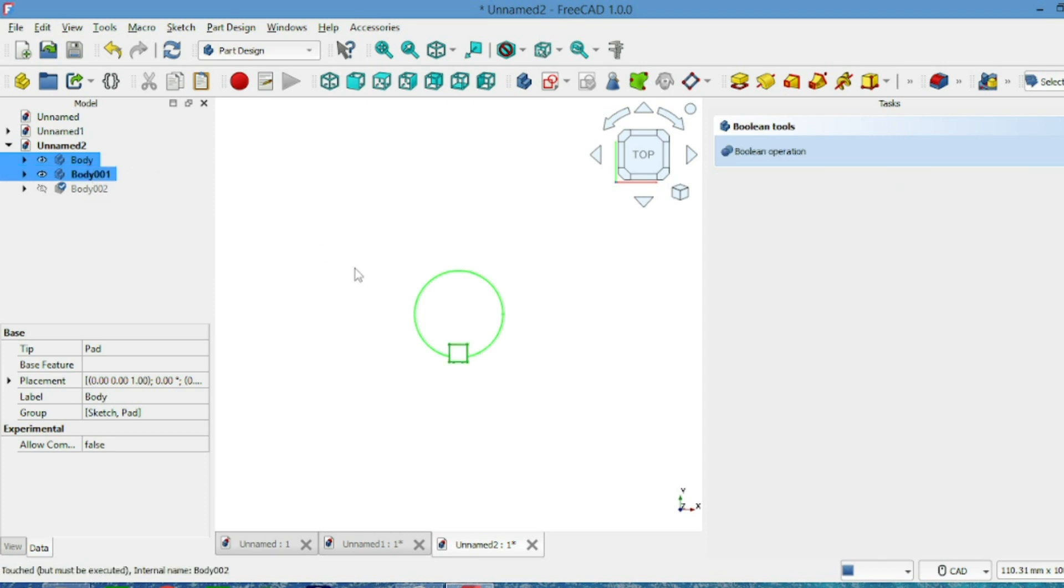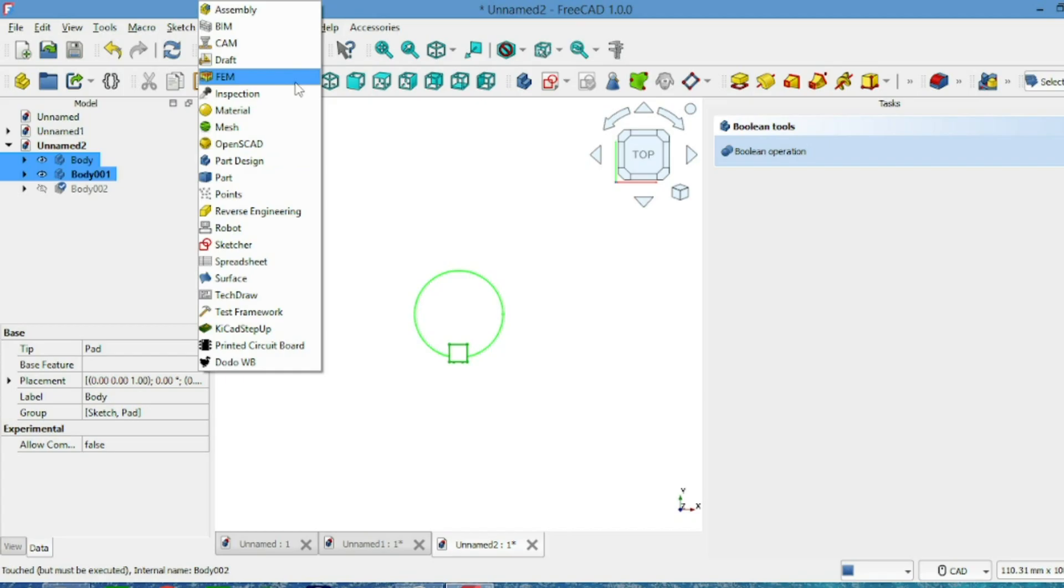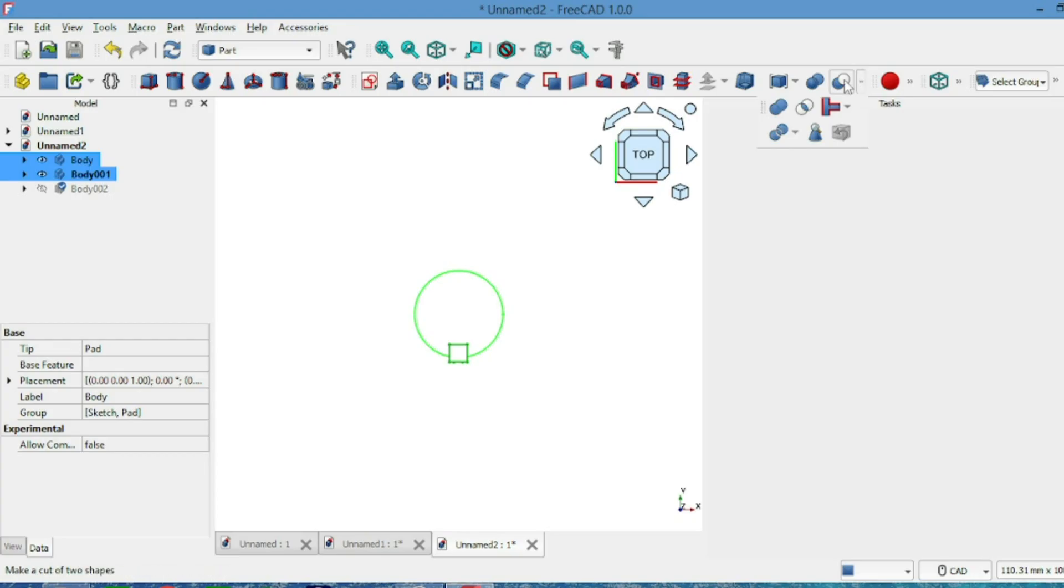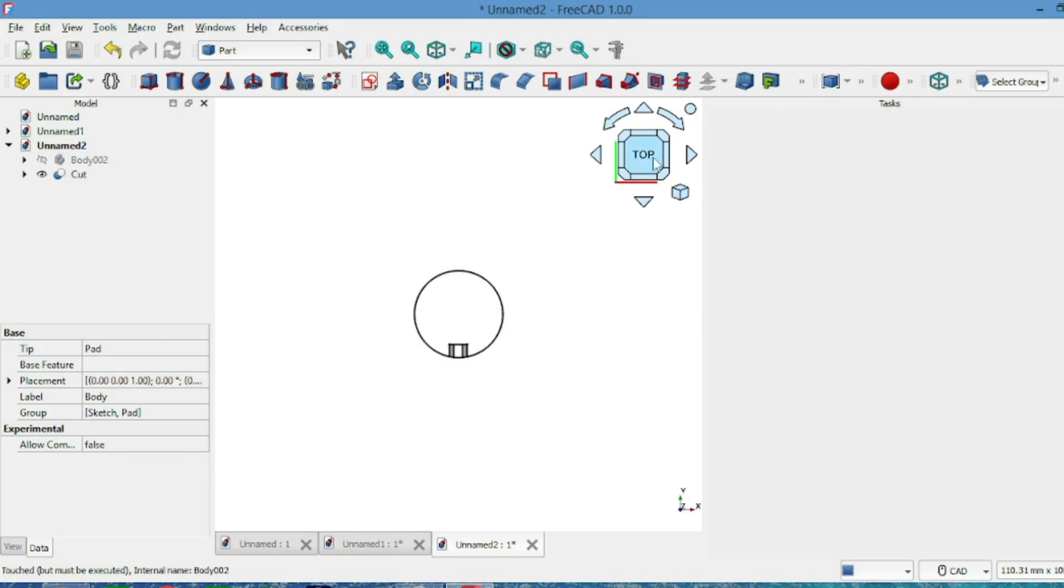Now select both the shaft and the key body. Go to part, click Cut, and done. The keyway is ready.